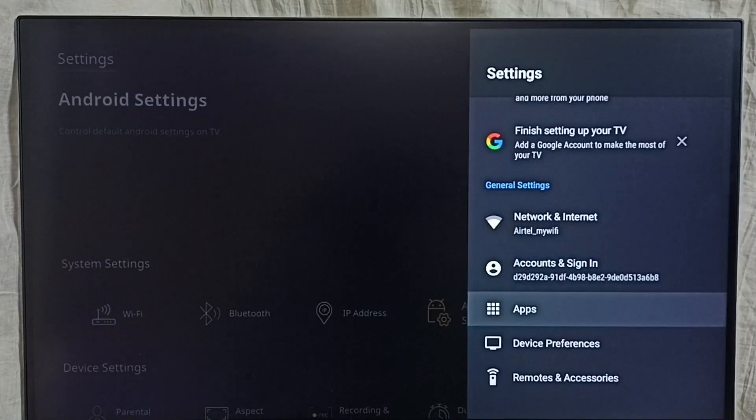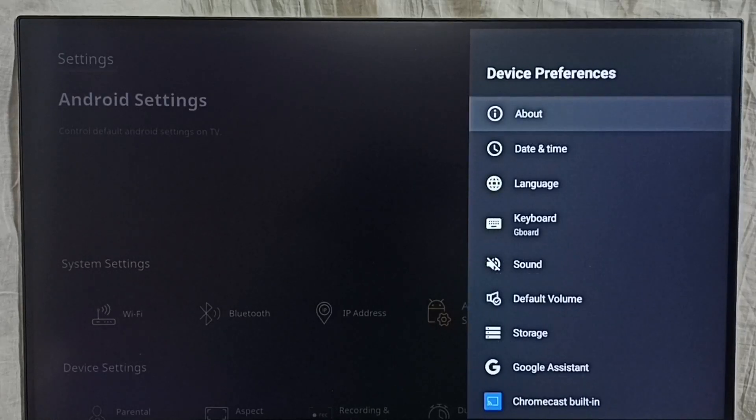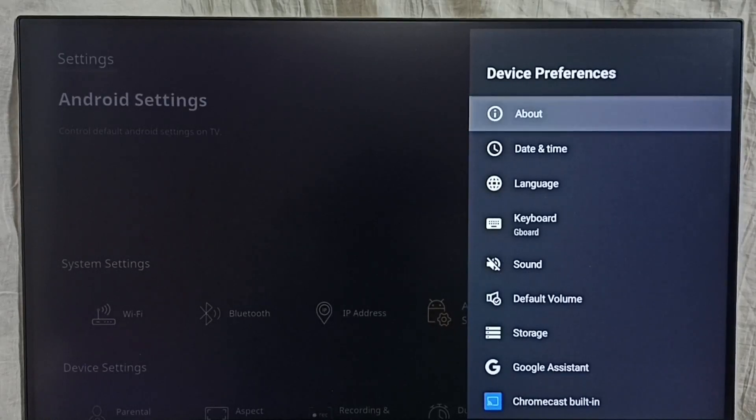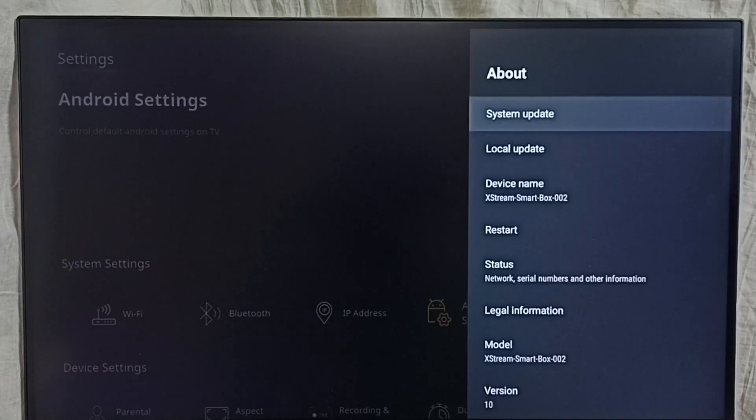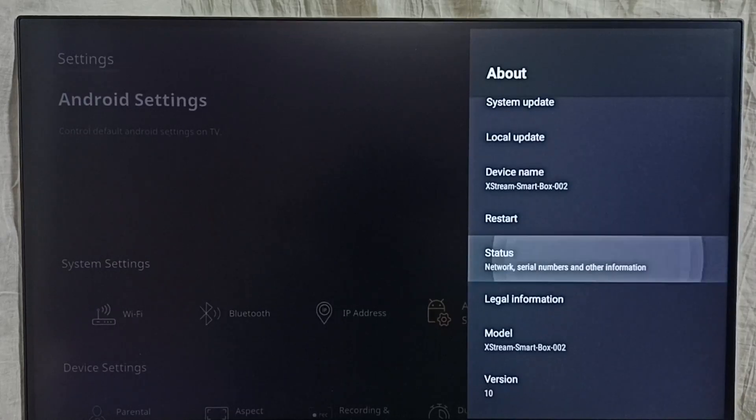Then go to Device Preferences, then select About, go down and select Status.